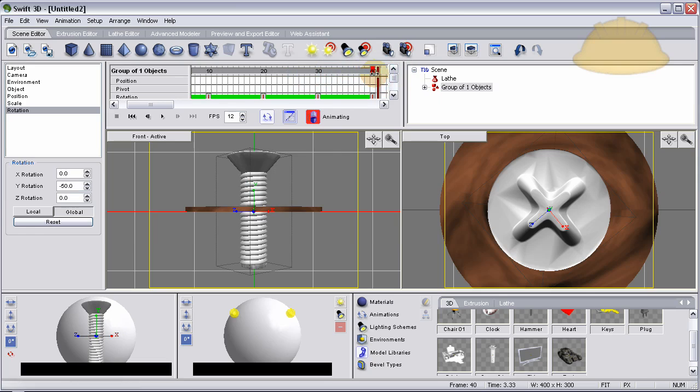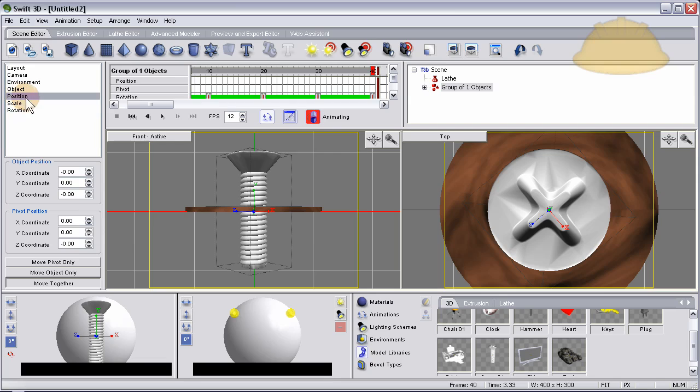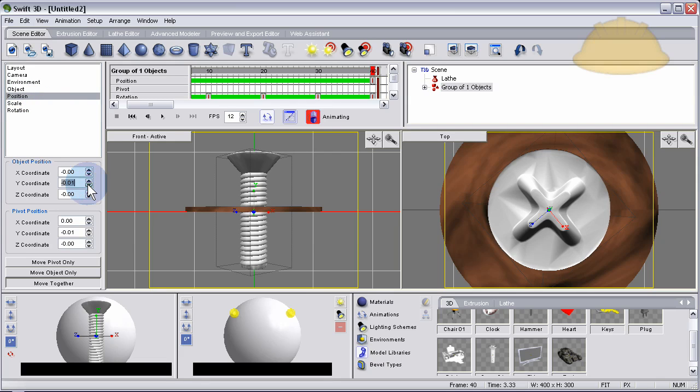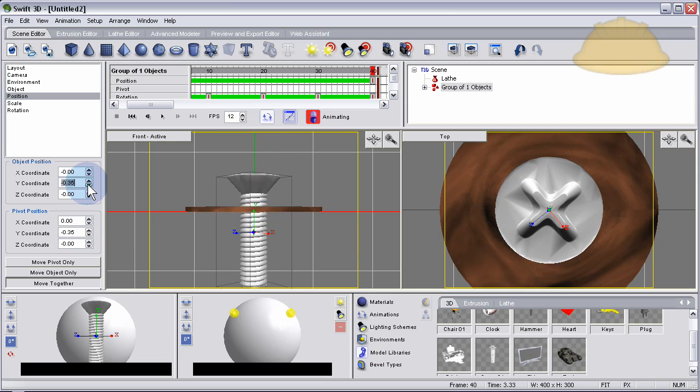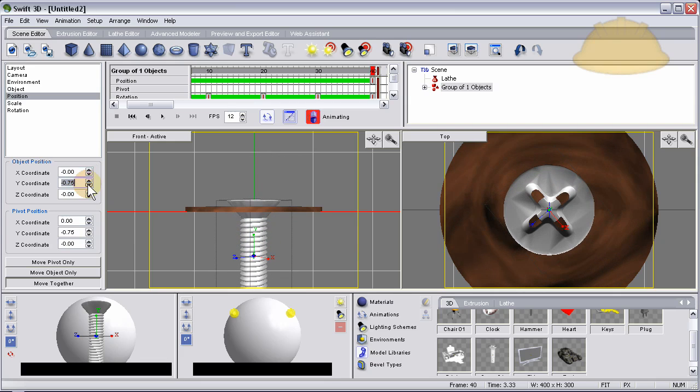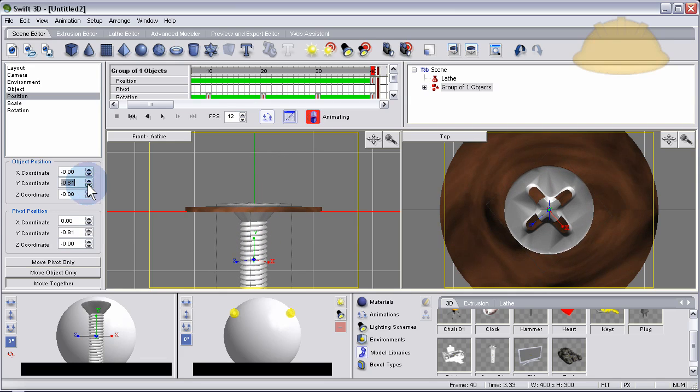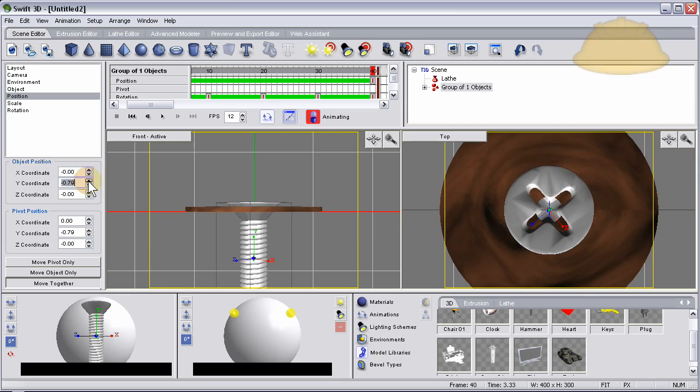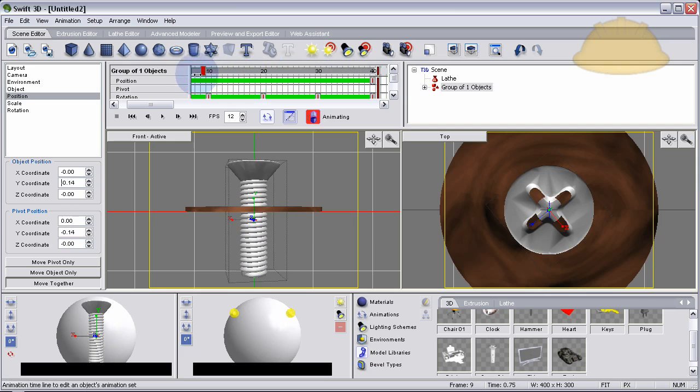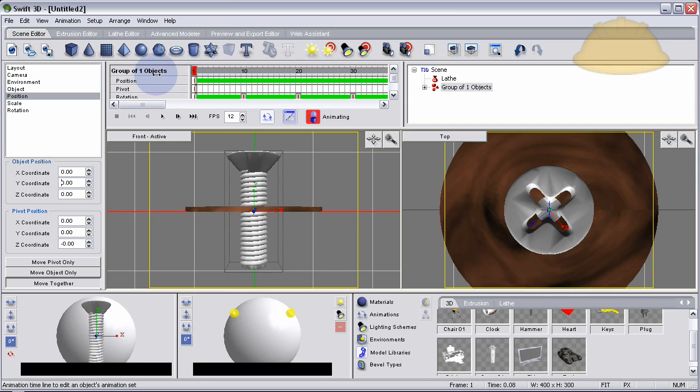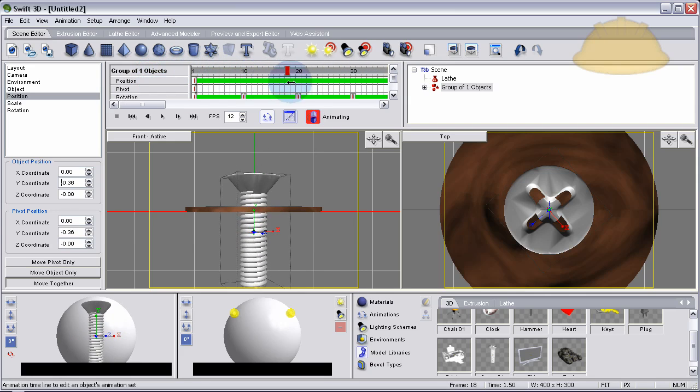Now in frame 40, where the playhead is, we're going to animate its position. So we can go and select it and go to position, the position properties, and I think it's the Y coordinate again there, and push it down all the way into place, right about there. So now you can see what we've done if we drag the playhead, and there's your screw animation.